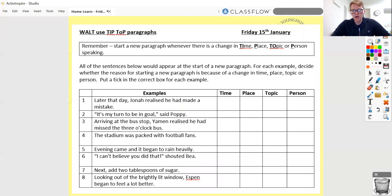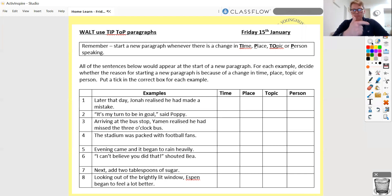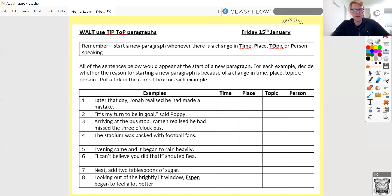So our work for today: I want you to be thinking about this new skill — this idea of starting a new paragraph whenever there's a change in time, place, topic, or person. I've got eight examples for you here to begin with, where you're going to look at these and think: would this sentence at the start of a new paragraph be there because it's a new time, place, topic, or person? I want you to imagine each of these are the first sentence in a brand new paragraph. Why are they indicating a new paragraph? Is it a new time, a new place, a new topic, or a new person?